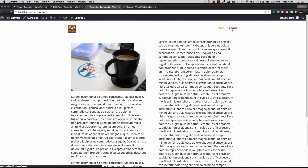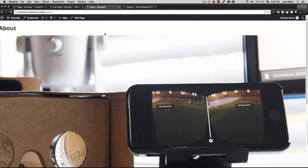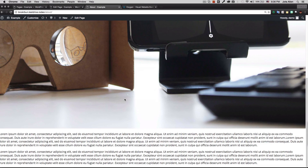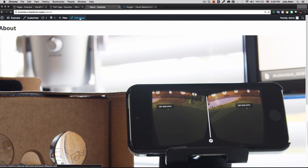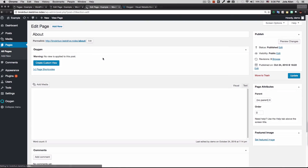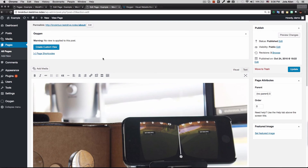Now let's go to the About page — it looks terrible with no styling at all. But it's going to be much easier to build out because we already created our reusable header and footer. I go to the About page and create a custom view by clicking the option in Oxygen.